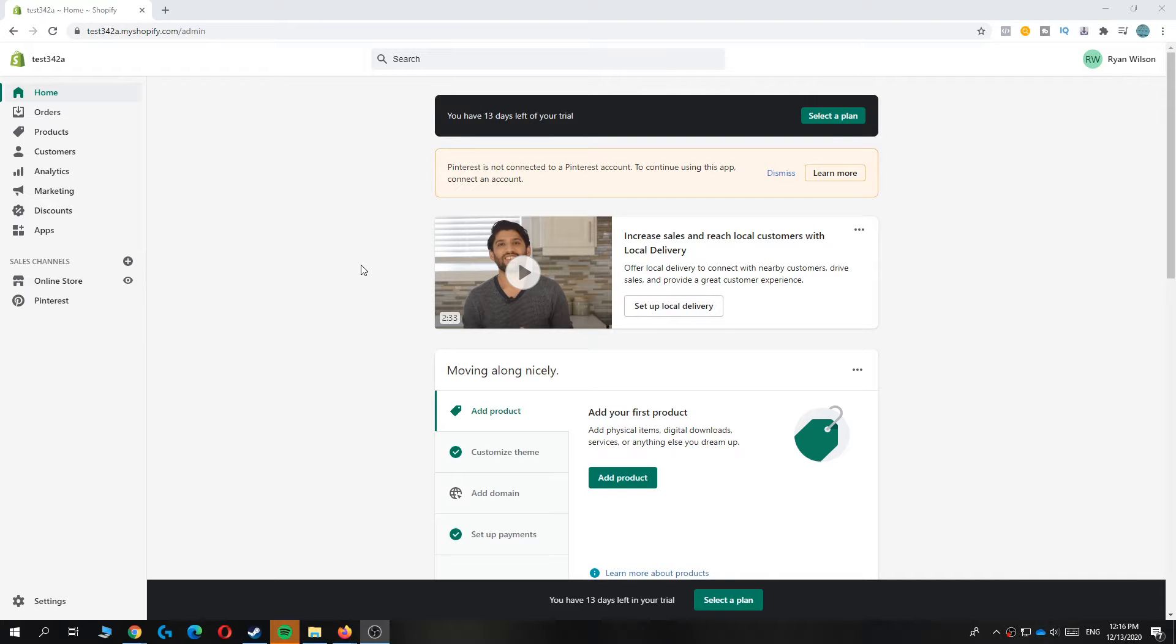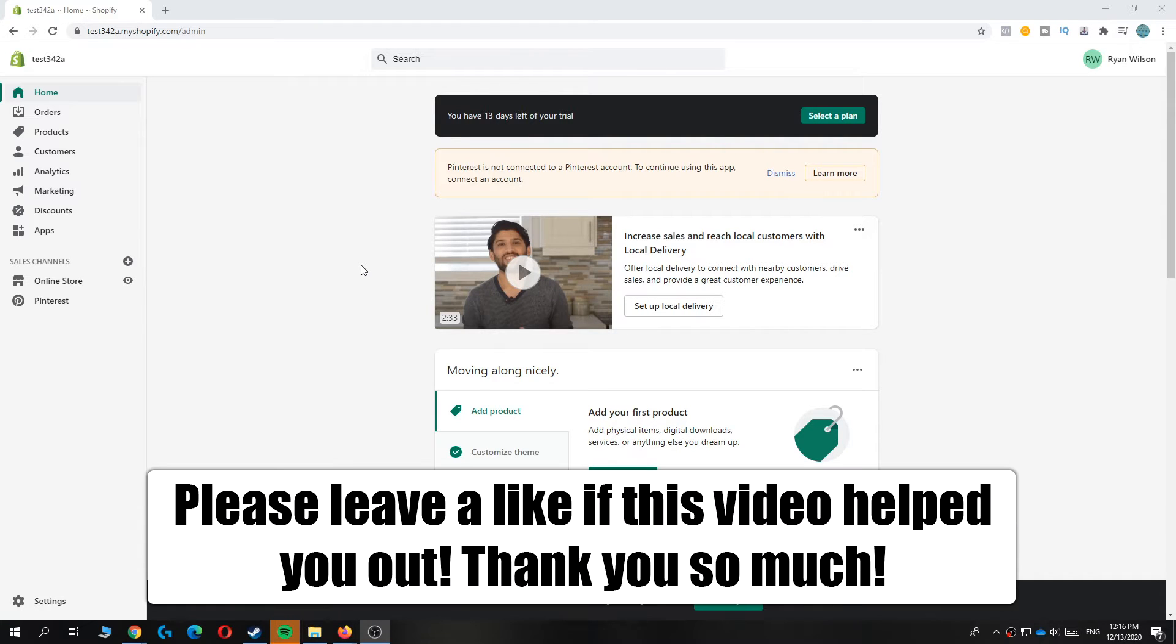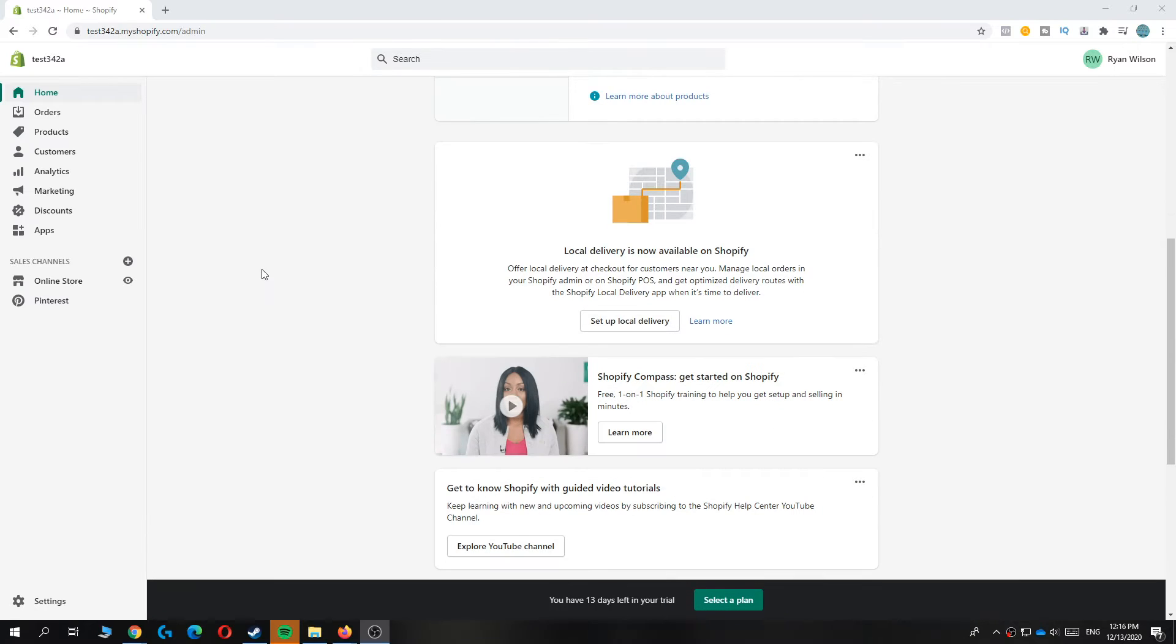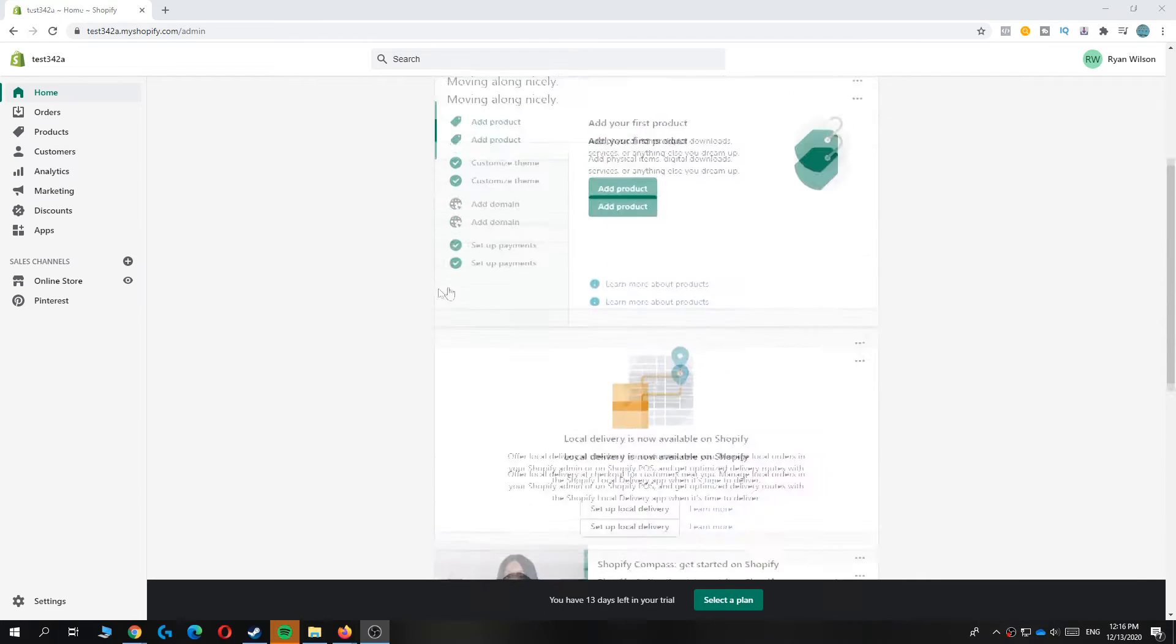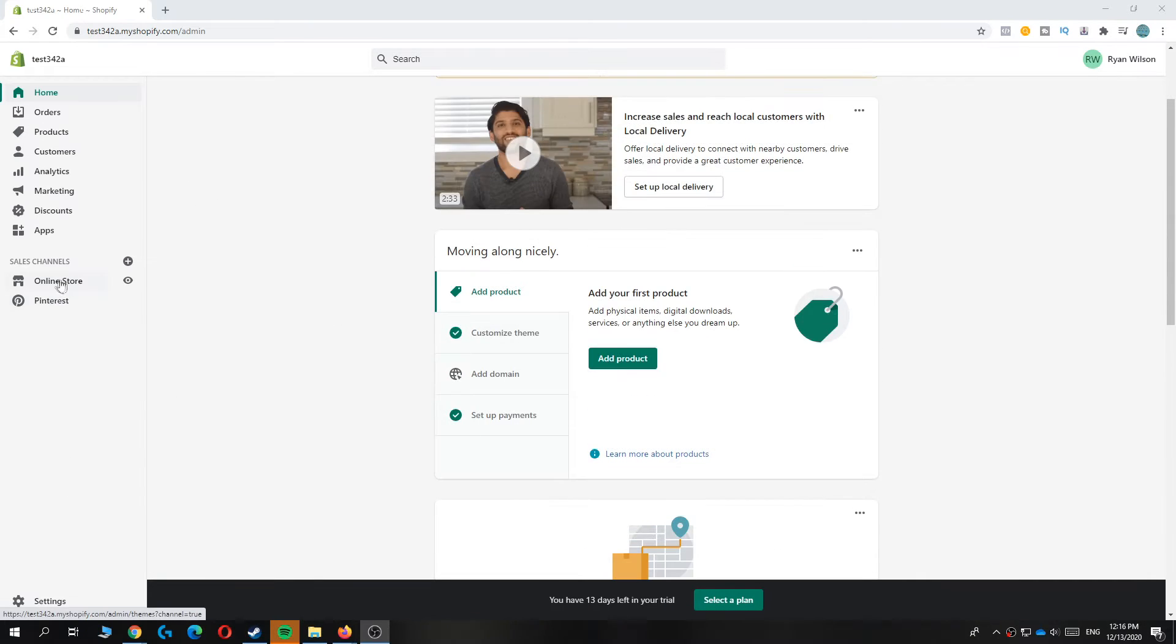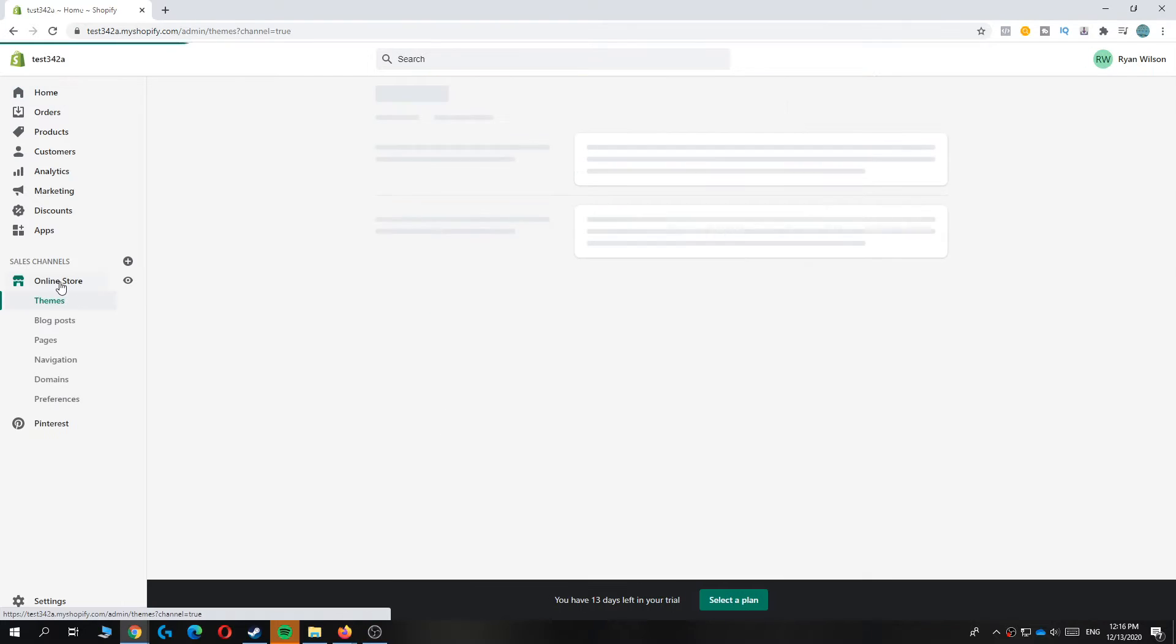Hi guys, in this video I'm going to show you how to connect your Freenom domain to your Shopify store. As you can see, I have a Shopify account right here. When you go to your online store and hit domains,